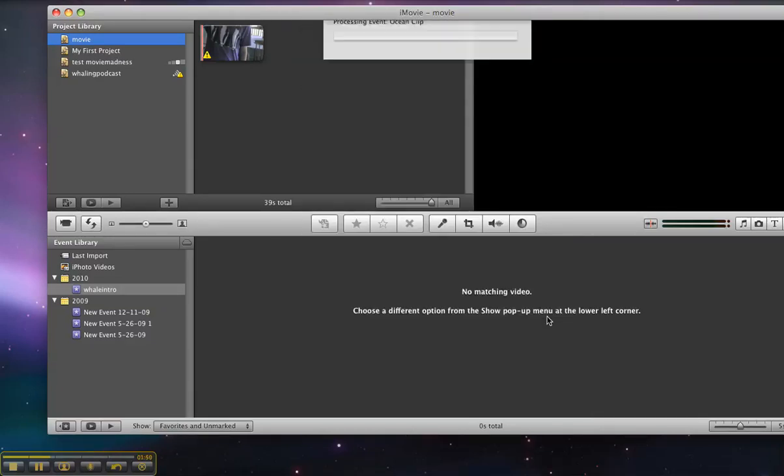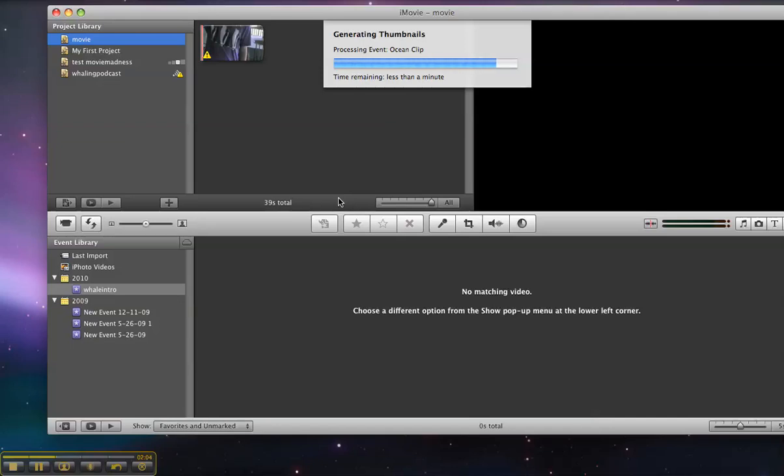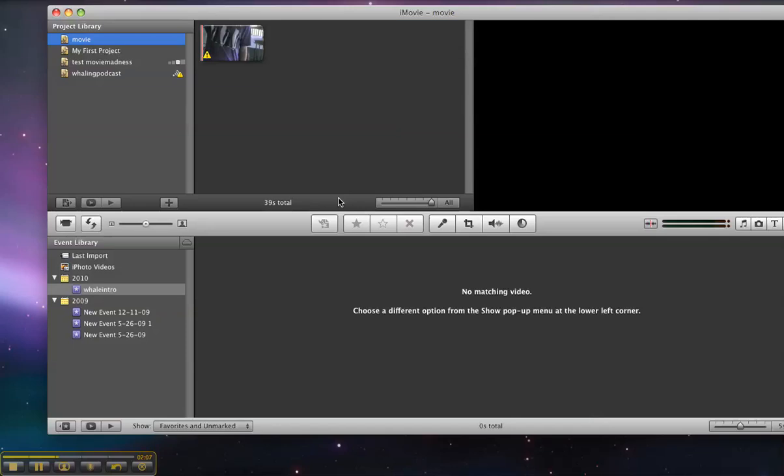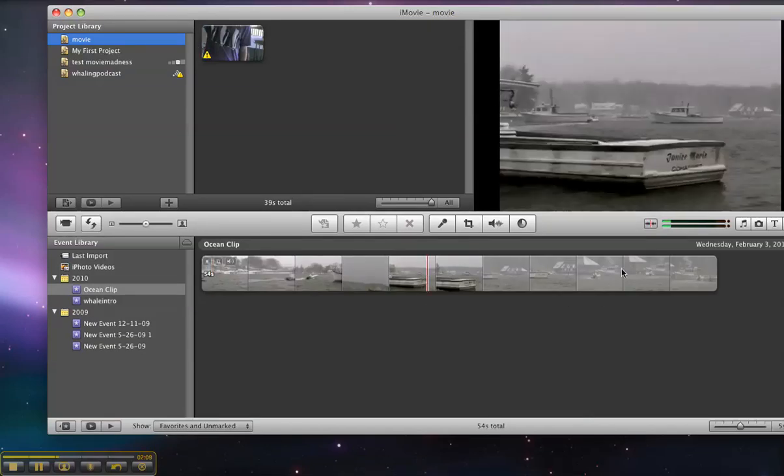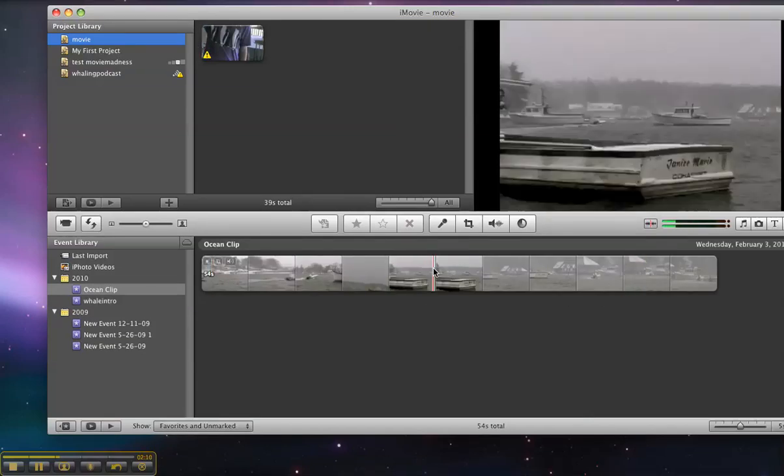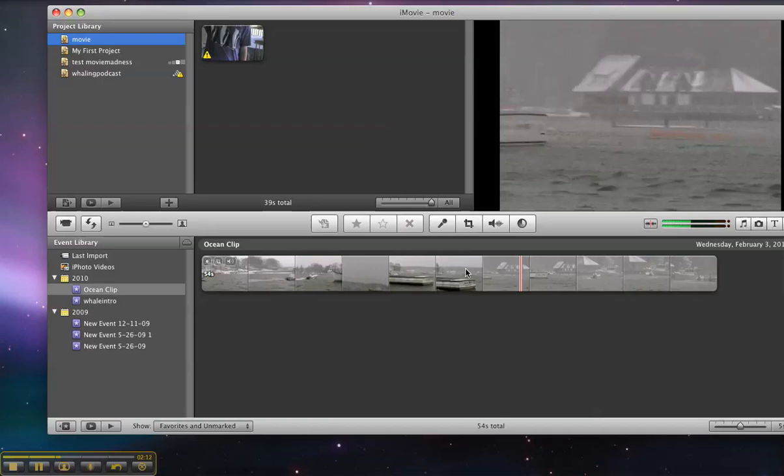And it's now copying the files and generating the thumbnails in iMovie so we can edit the video. I'll just show you what that looks like and you're done. You'll see the thumbnails here and now we can begin dragging and dropping into the storyboard and editing the movie.